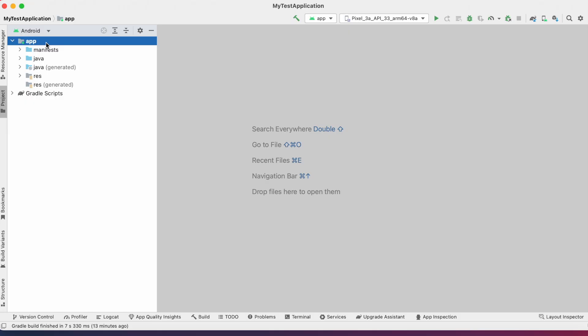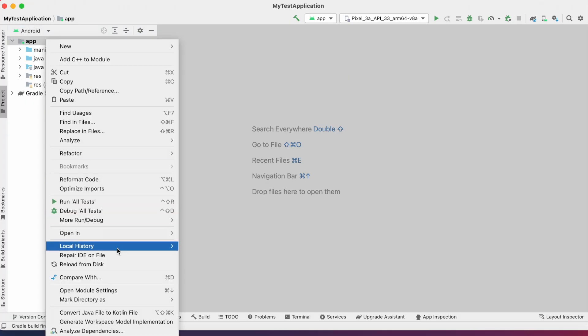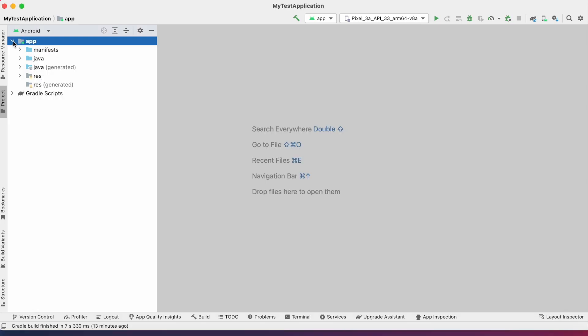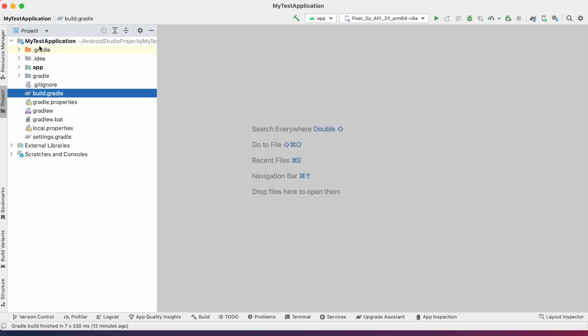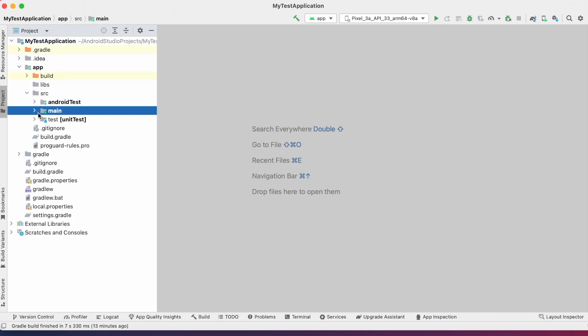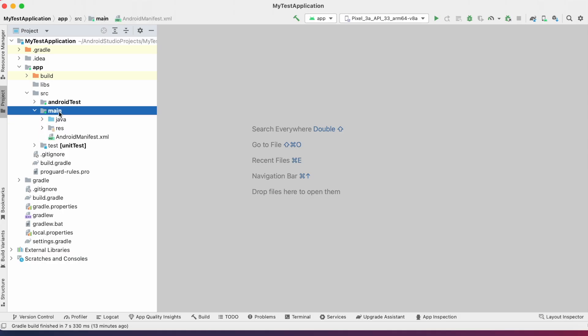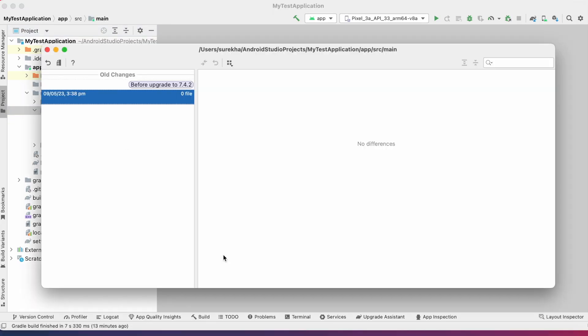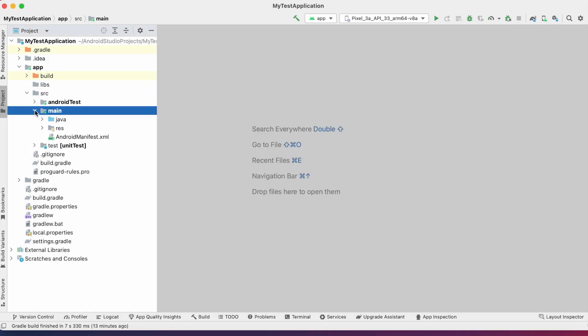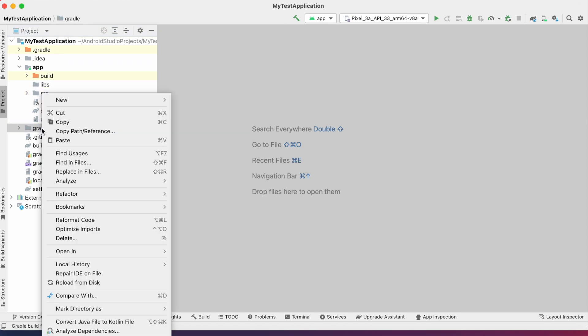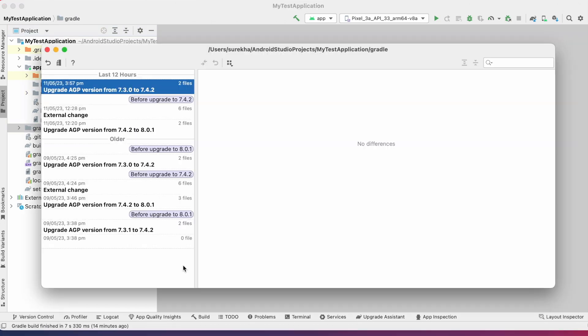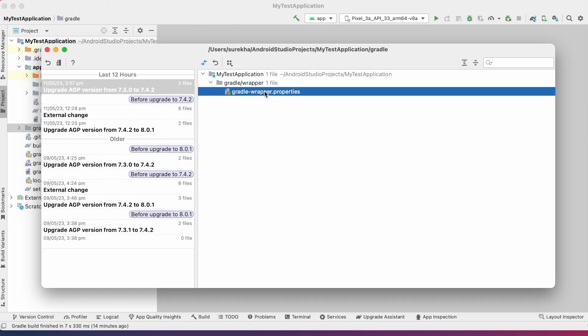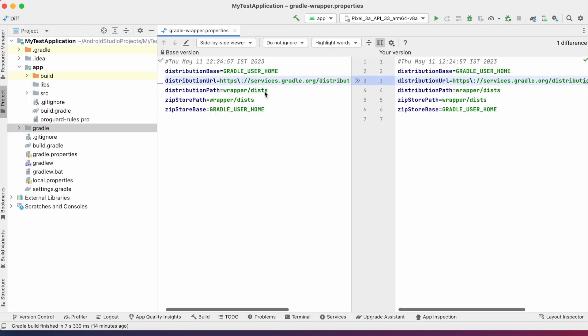But what if you want to know the changes to project files and you want to revert the changes? You can check in the local history. Select app, right click, go to Local History and select Show History. Here you can see the list of changes. Or else, go to Project View and check the history for only sources and resource files by selecting main directory. See here zero files changed because I haven't changed anything in the source files when upgrading or downgrading my Android Studio. Check for Gradle directory. See these are the changes. Upgrade AGP version from 7.3.0 to 7.4.2. Open Gradle wrapper.properties file.